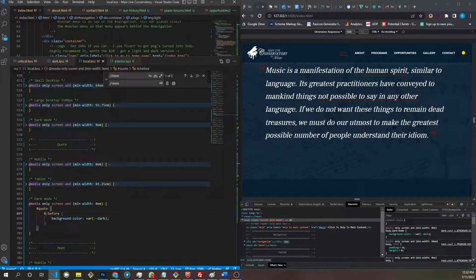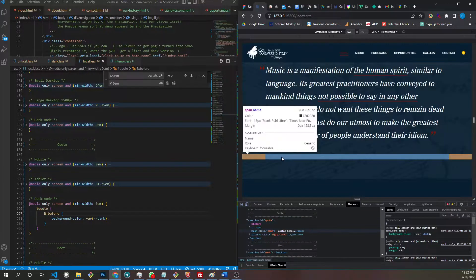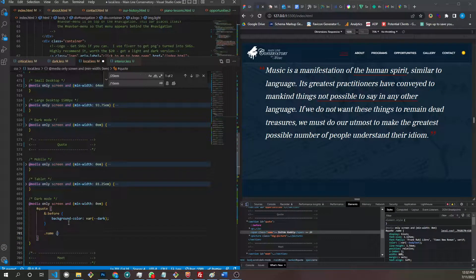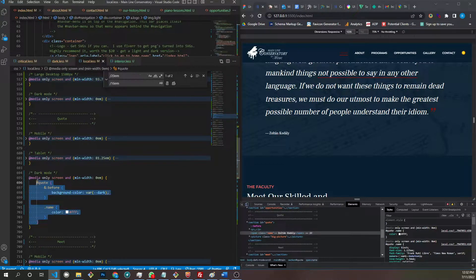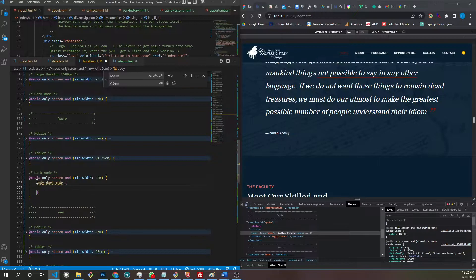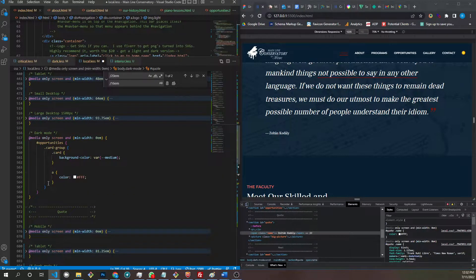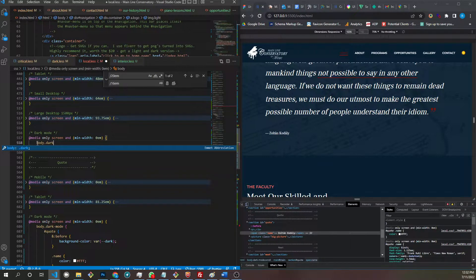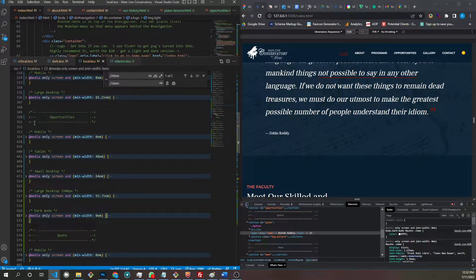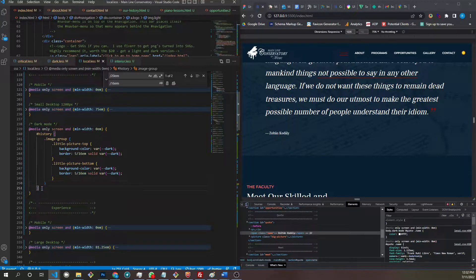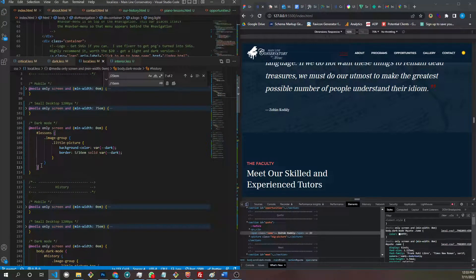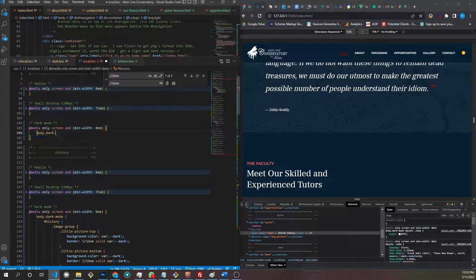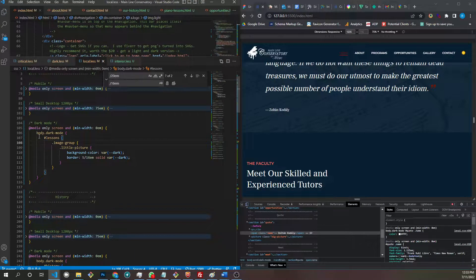This looks pretty neat — I like the red, white, and blue. We got our name here; this has to be white. So quote dot name. See how easy it is — all I gotta do. They all have to be preceded by body.dark-mode.